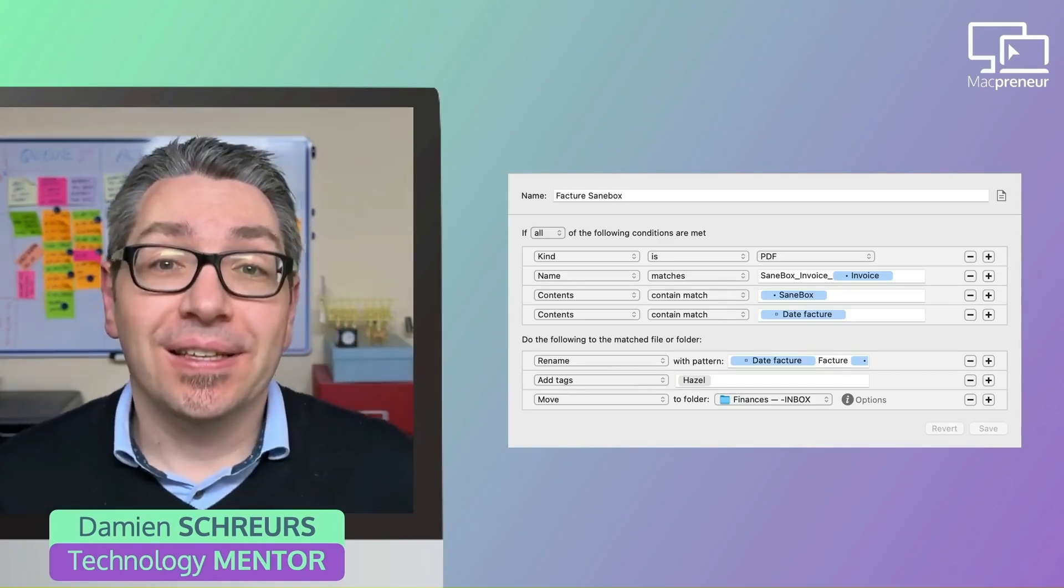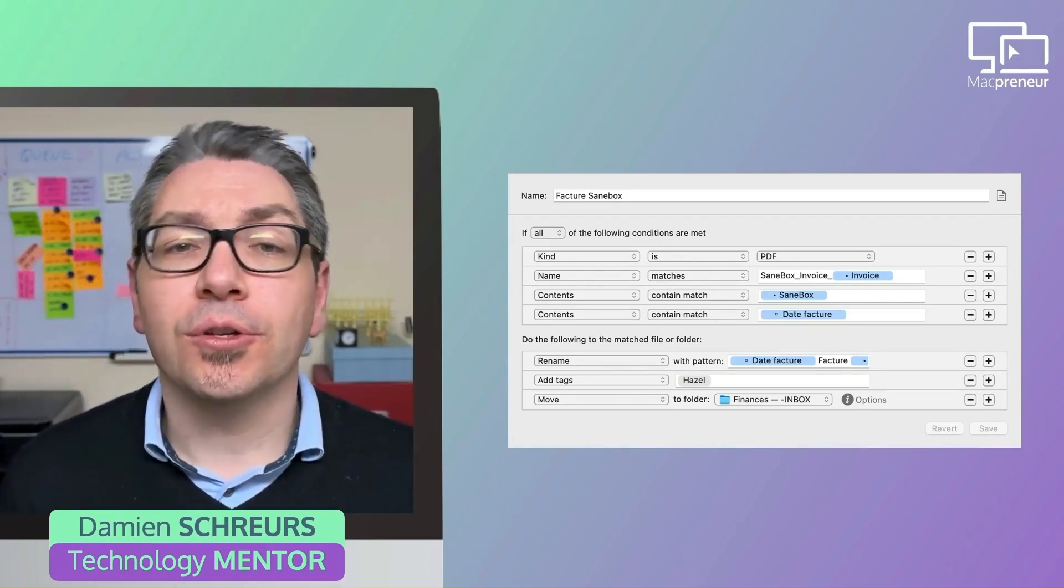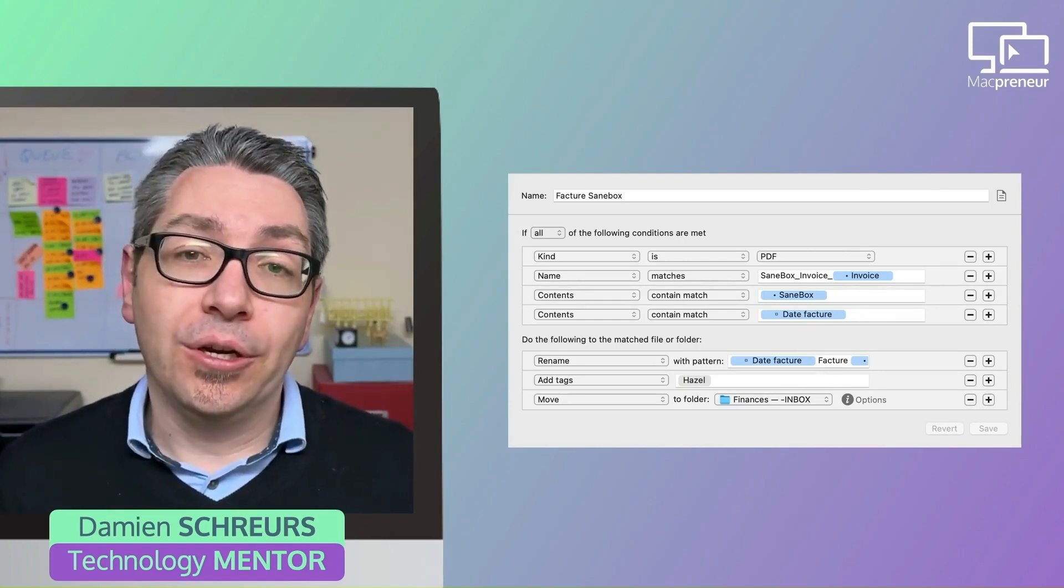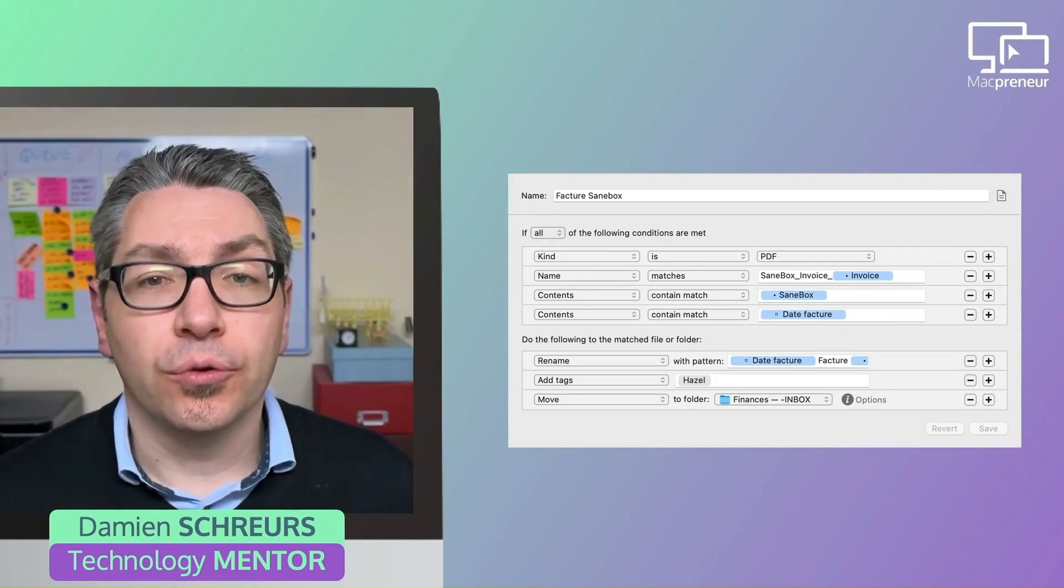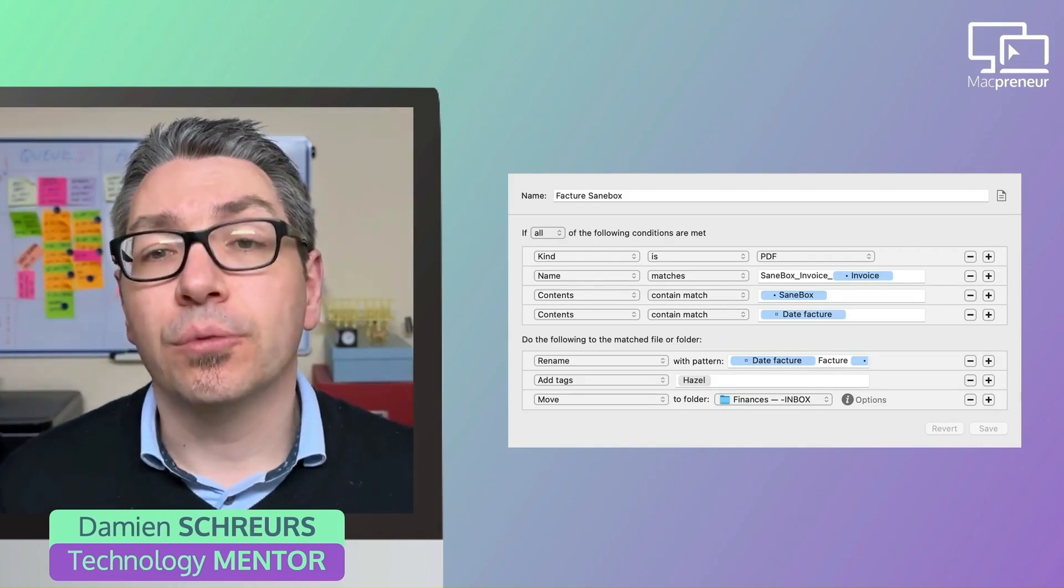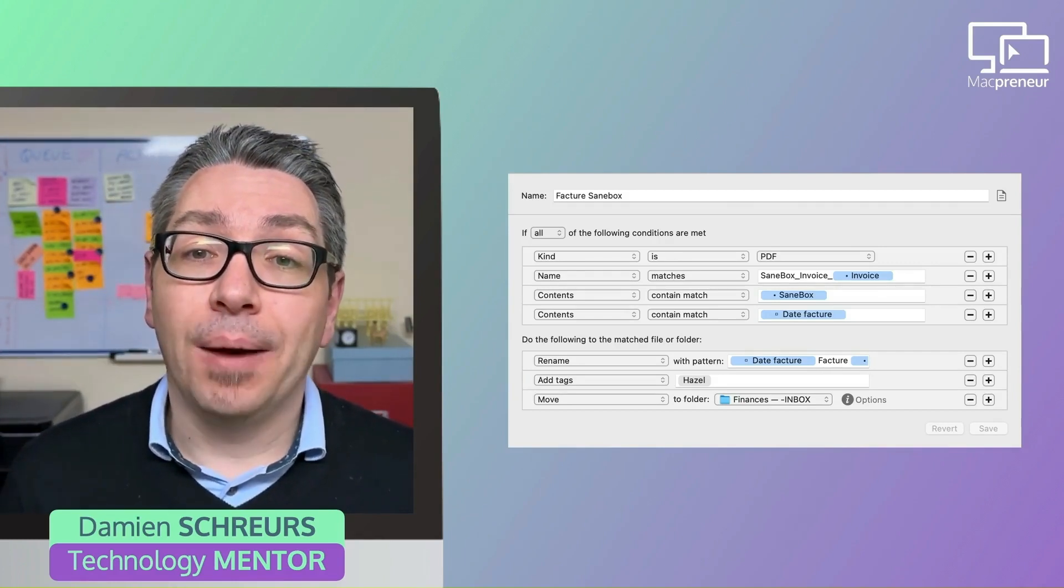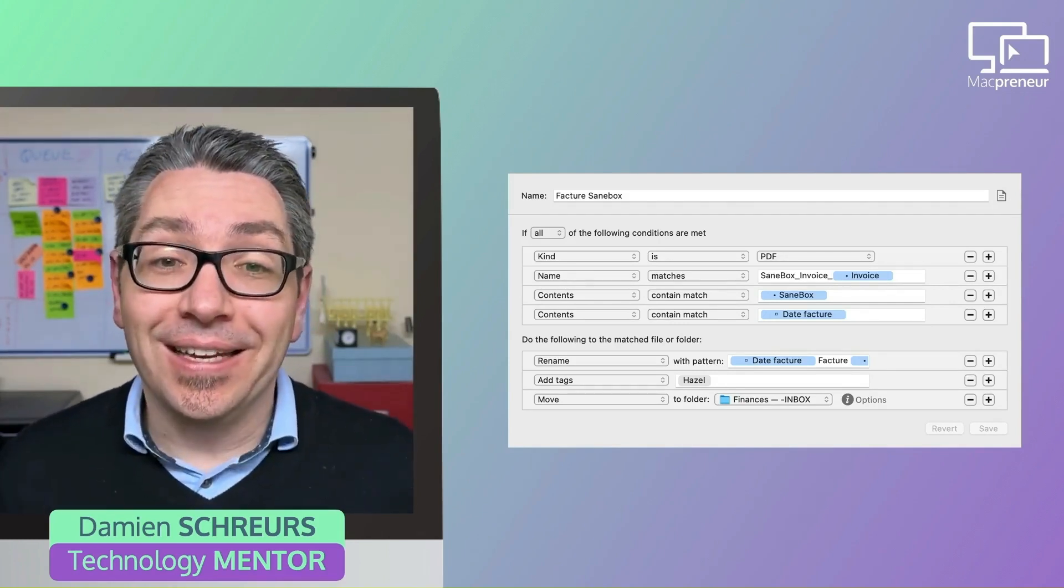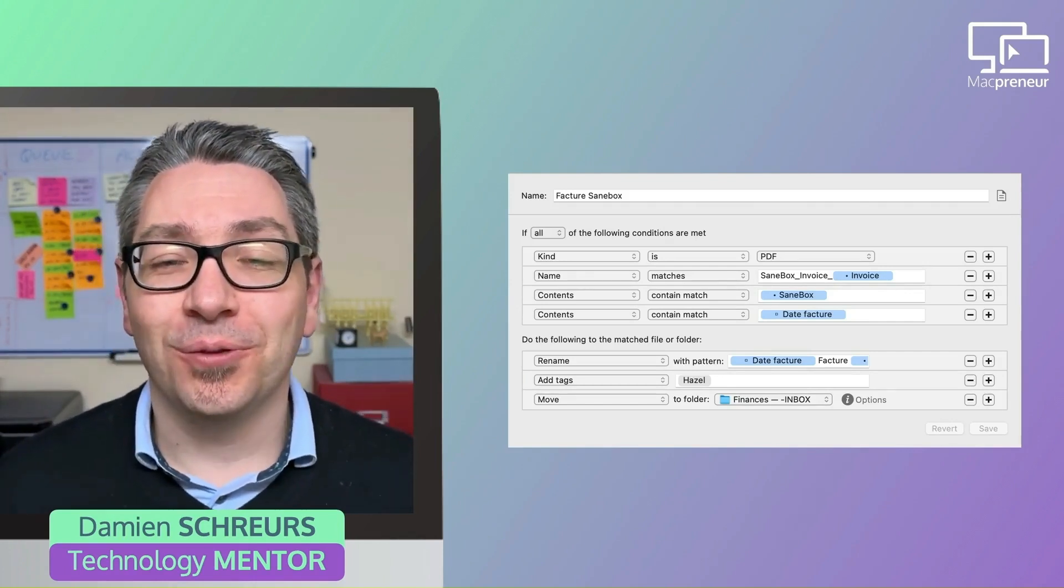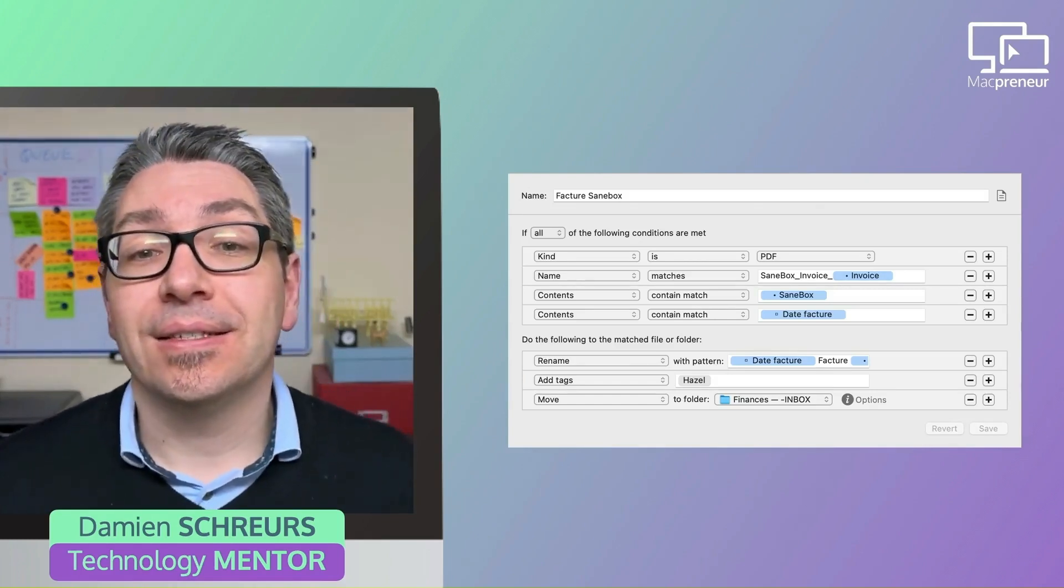With the SaneBox invoice, it checks that it's a PDF. Then it looks for a name that matches the following text: SaneBox underscore invoice underscore, and then it looks for a number and it will collect that number into a token called the invoice number. After that, it will look for the word SaneBox and also it will retrieve the invoice date from inside the PDF.